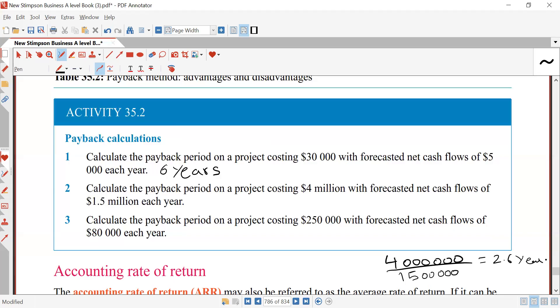Practice calculation 3: Calculate the payback period on a project costing 250,000 dollars with forecasted net cash flows of 80,000 dollars each year. Answer: 250,000 ÷ 80,000 = 3.125 years.